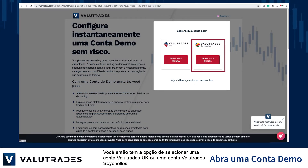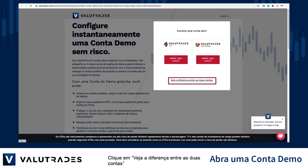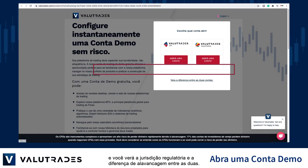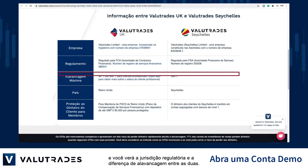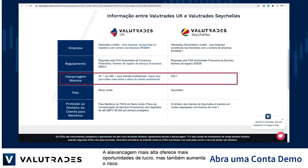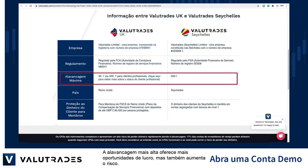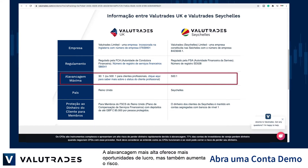VALUETRADES Seychelles account. Click on 'See the difference between both accounts' and you will see the regulatory jurisdiction and the difference in leverage between the two. Higher leverage gives you more opportunities to make profits but also increases your risk.